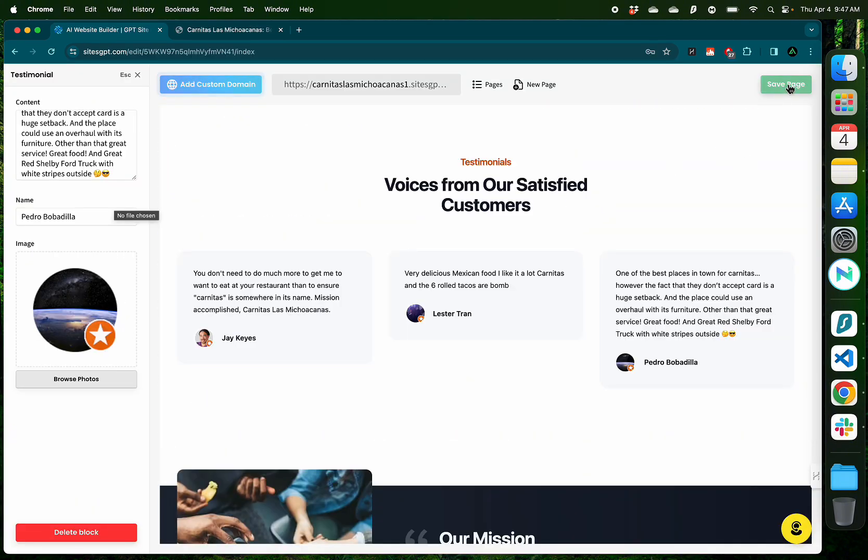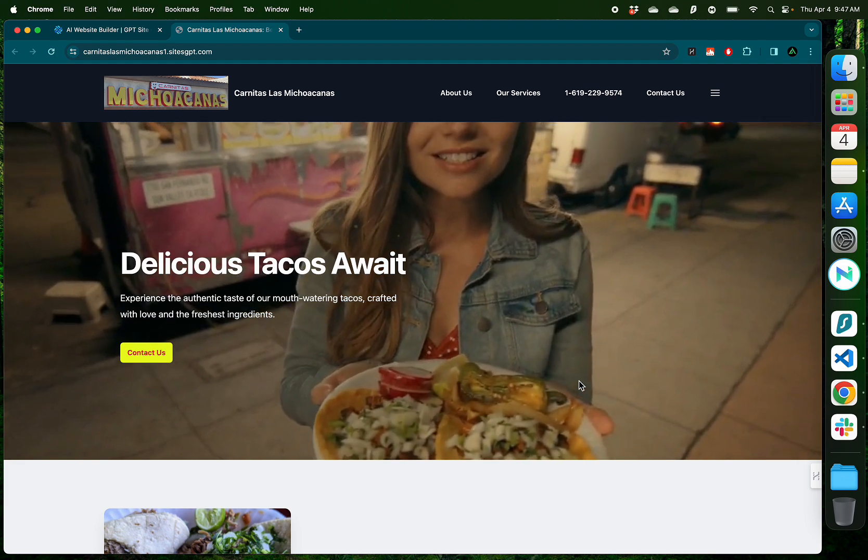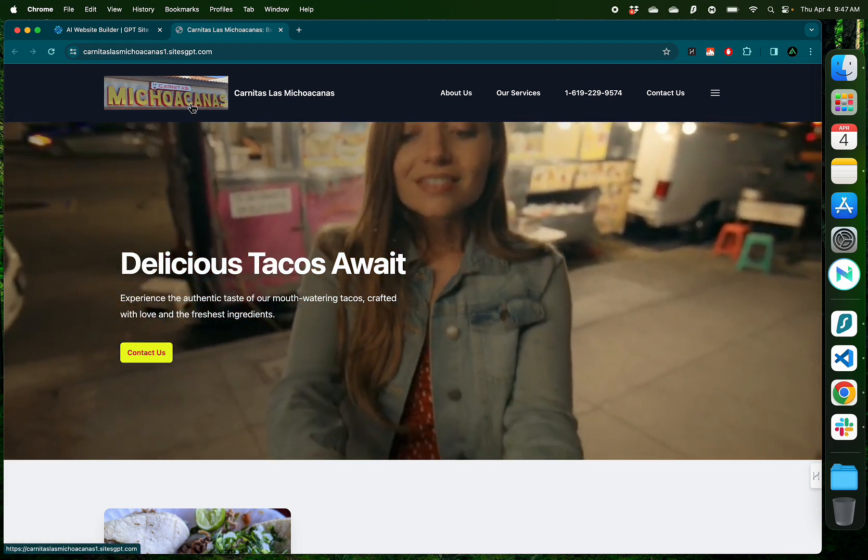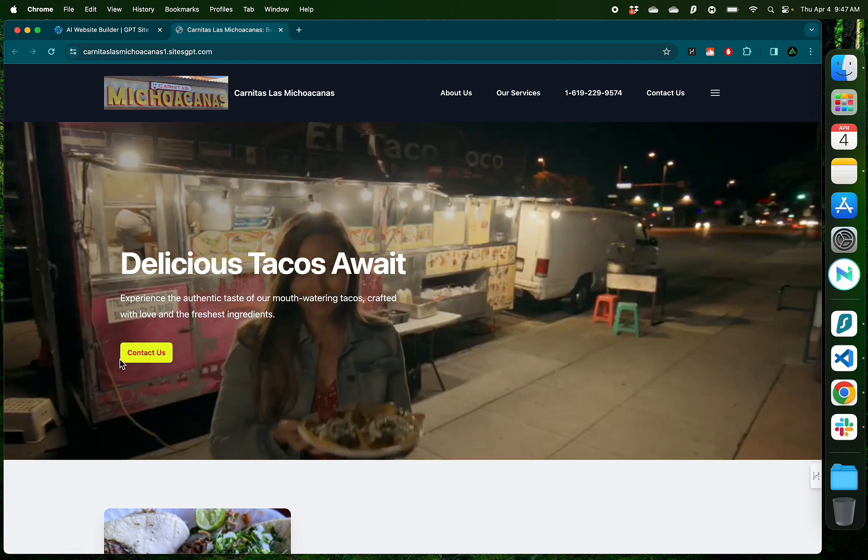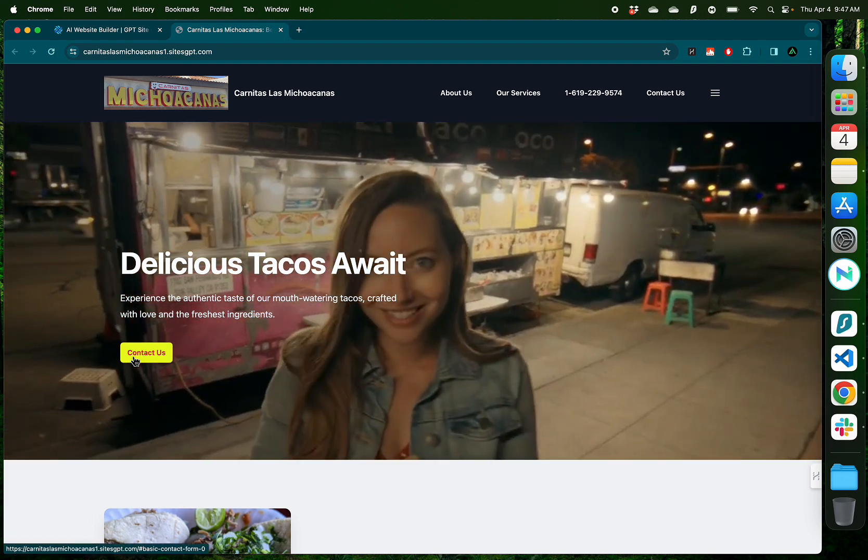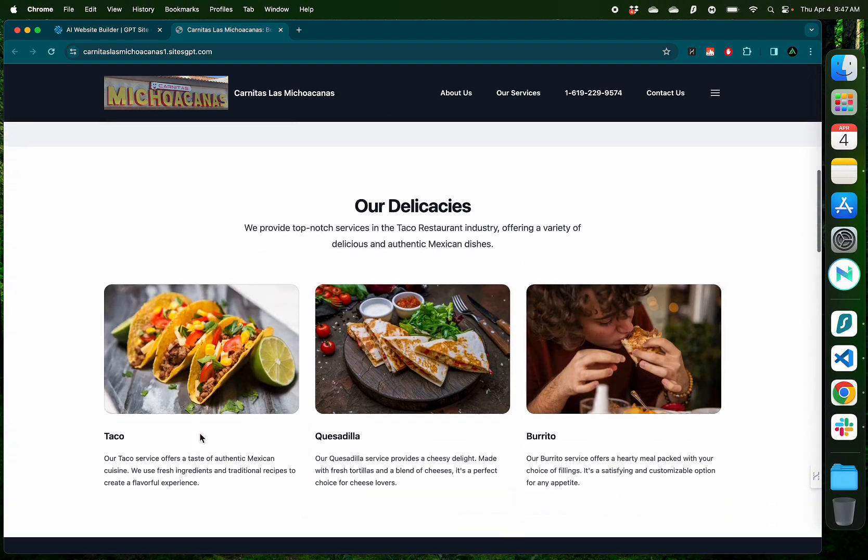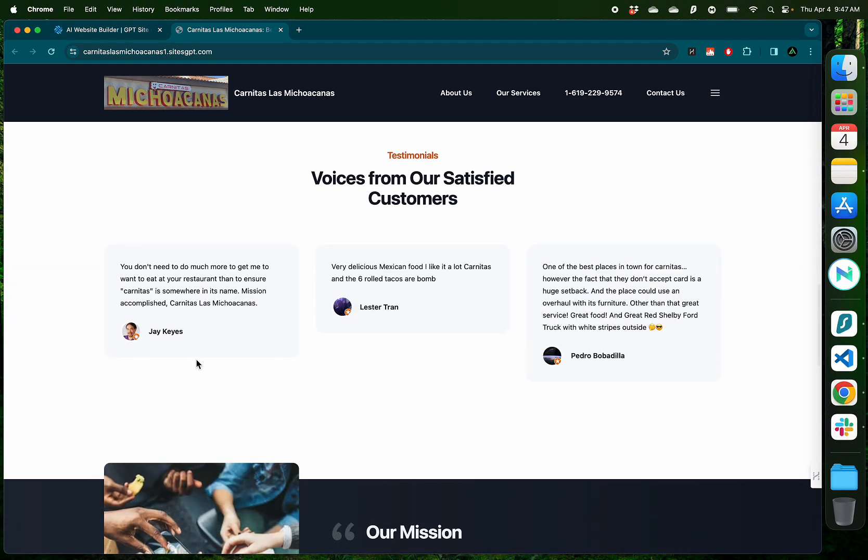Now I'm going to click save page and see what my website looks like. Looks much better. I have the logo which I expanded a little bit. We have the red text on the button so I can see what I'm clicking on. We have three real testimonials from satisfied customers which I found from the Google pages of Carnitas Las Michoacanas.